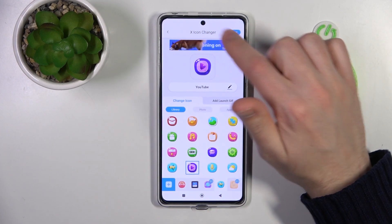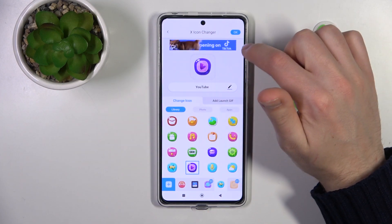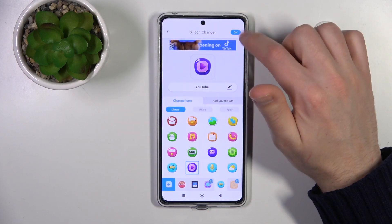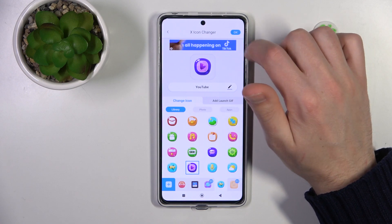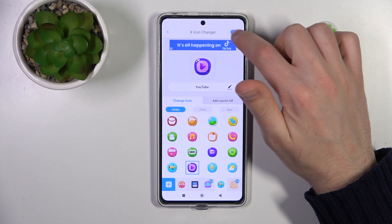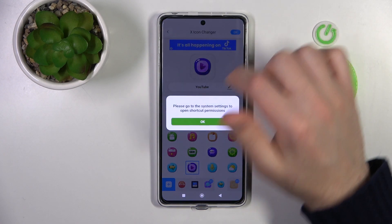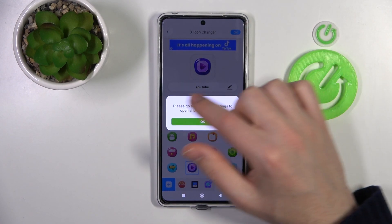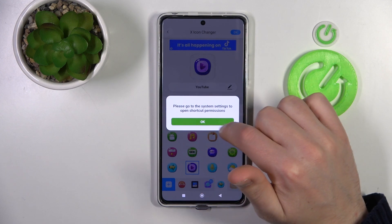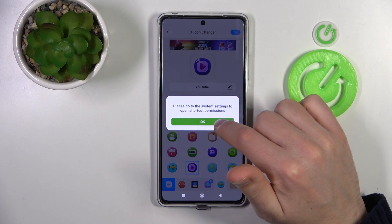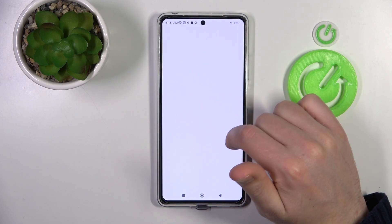To save the icon, tap the OK button in the top right corner. You'll get a message saying: please go to system settings to open shortcut permissions. Tap OK.